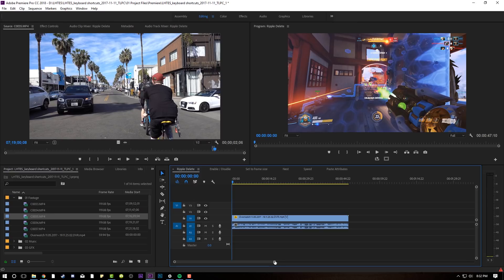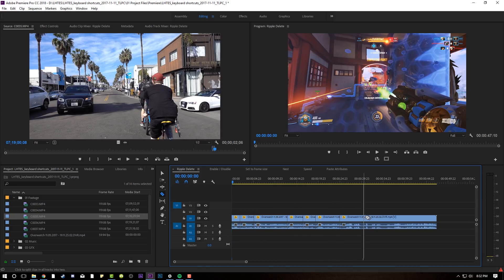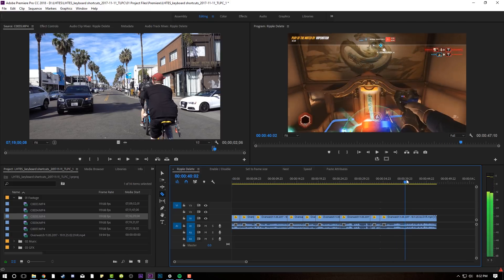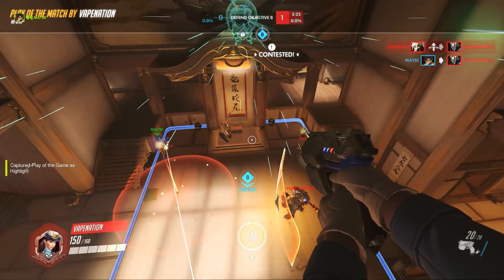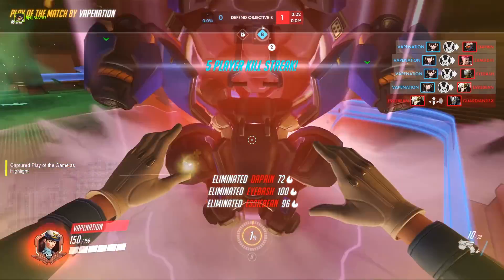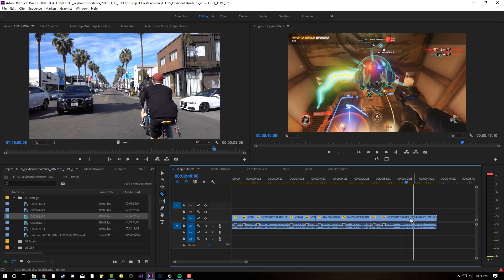Here I have a clip of me playing Overwatch. Basically, what ripple delete does is it allows you to segment off different clips like this — I'm just going to quickly edit like this — and then we'll get to my play of the game, which is down here, where I get a 4K. Look at how beautiful this is. We'll just play the clip out. Look at this! Boom! Four kills. That's amazing. So basically, let's go back to ripple delete.